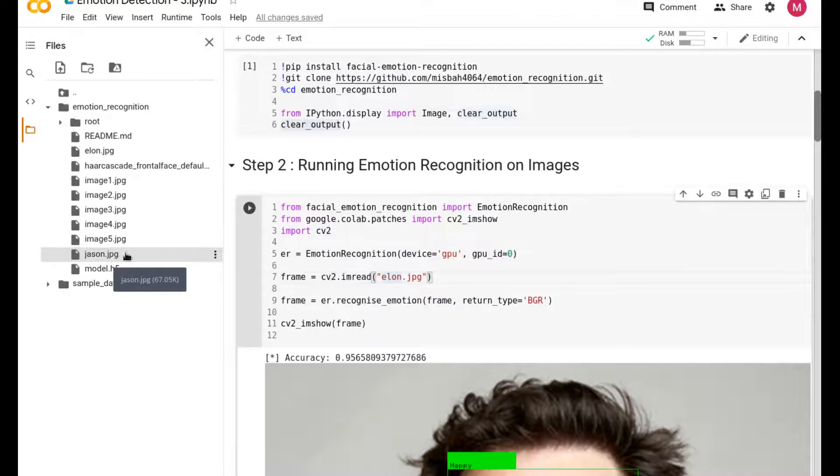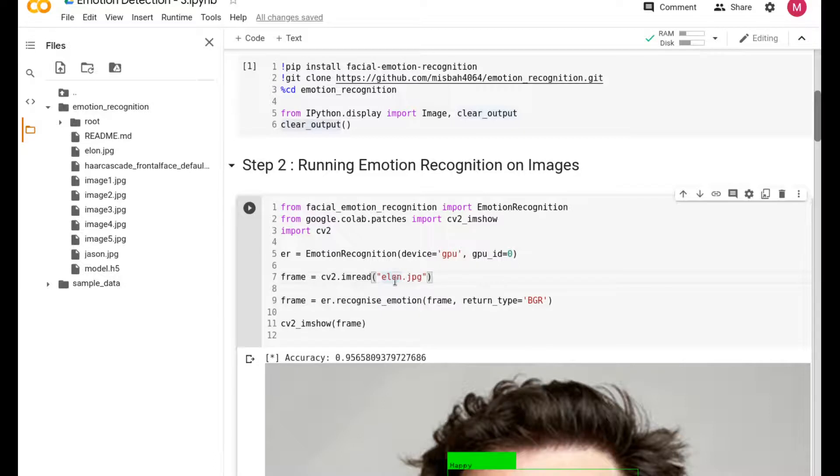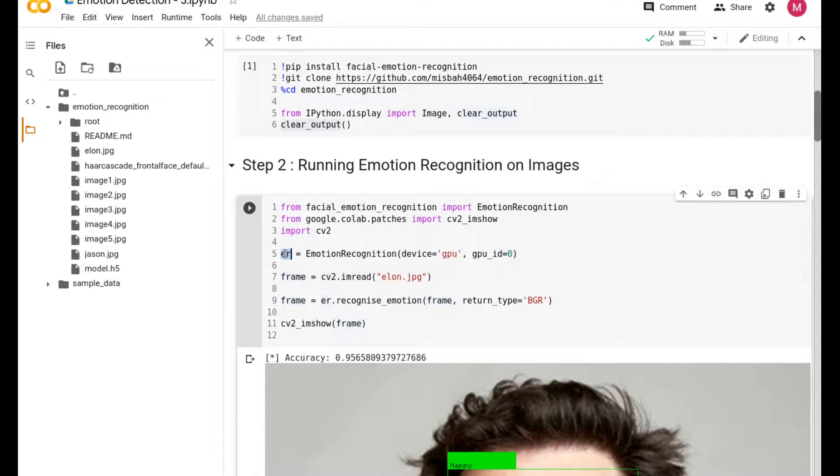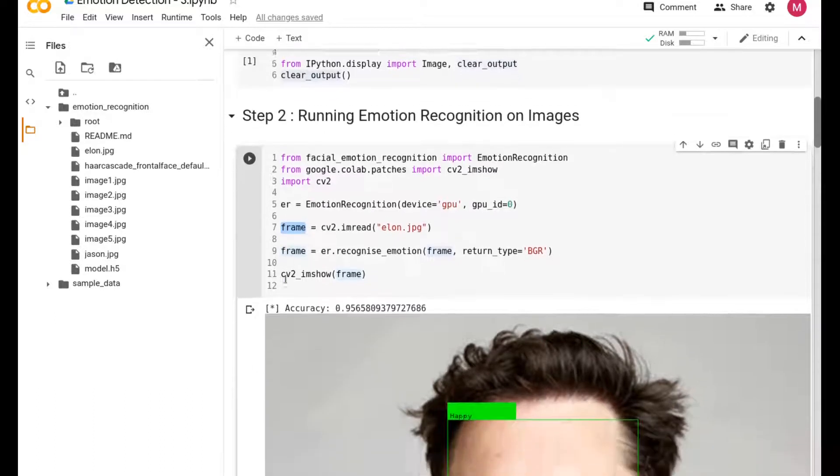The next step is you're reading the image, whatever image you're interested in. Since we are under this folder, you have all these images that you can use - image.jpg 1, 2, 3, 4, 5, and even jason.jpg.